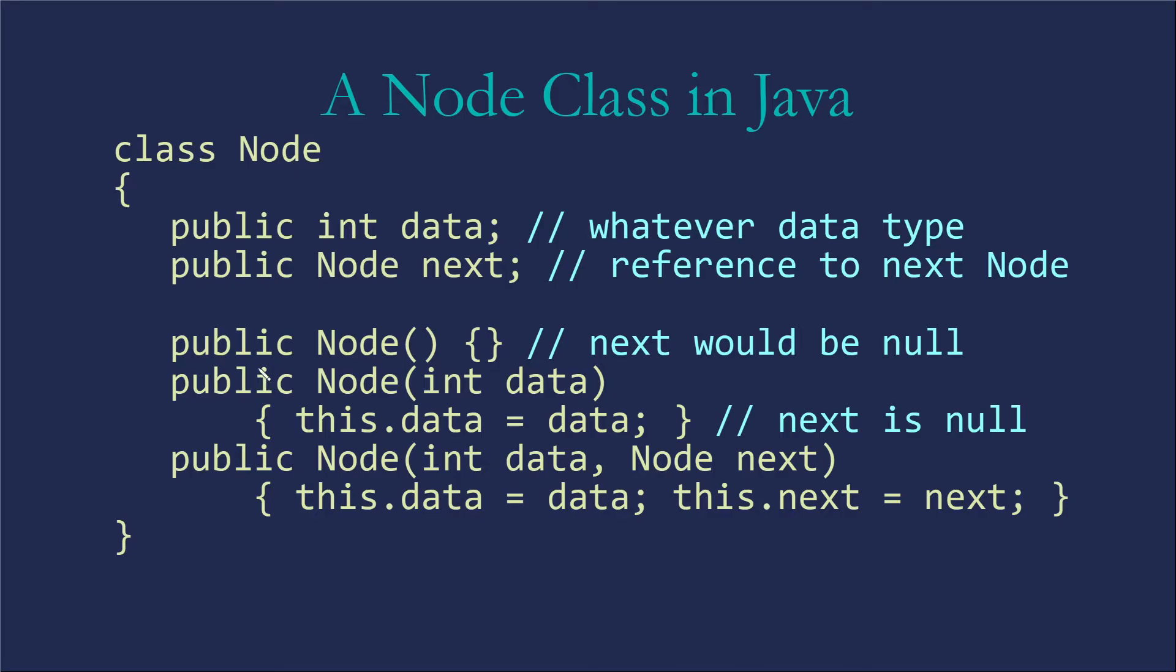The constructors are not necessary, but they are very convenient. So I recommend including constructors of this type because they make your life much more simple as you create nodes, particularly when you create nodes that you already know what's going to go in it, what it's going to point at. This allows you to do that right from the beginning.